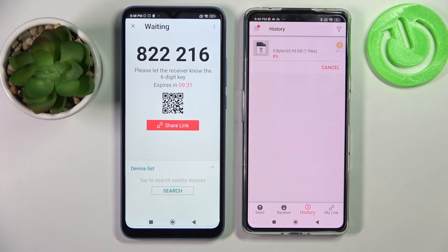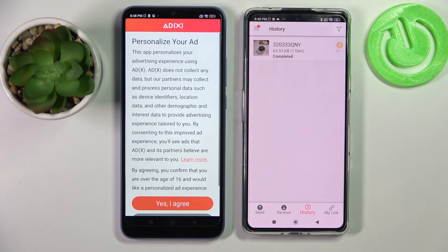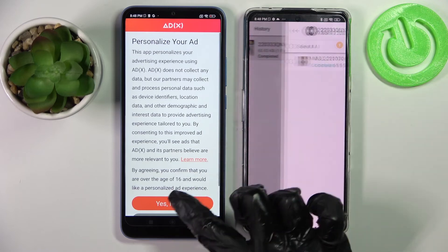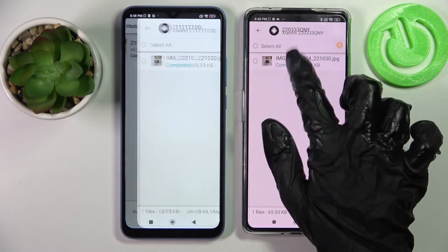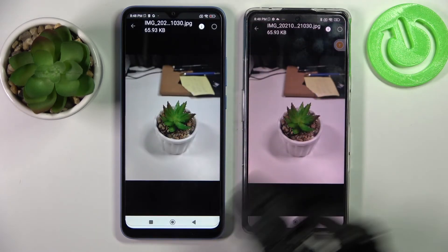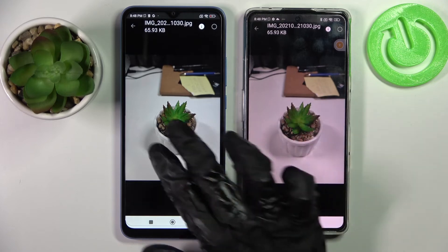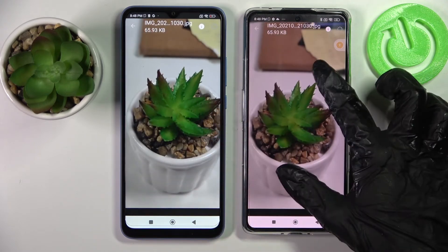Now as you can see, my photo was successfully sent. Thanks so much for watching. If you enjoyed this video, leave a like, comment and don't forget to subscribe. Bye bye.